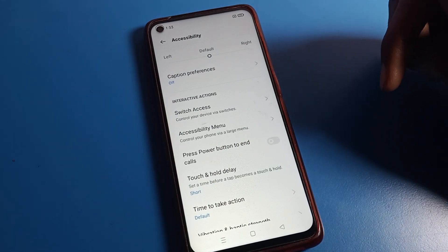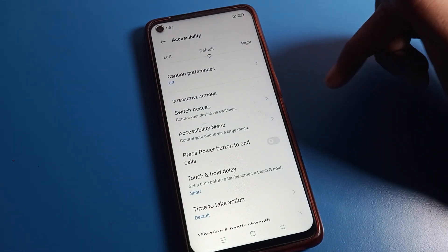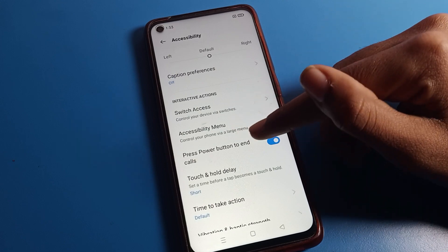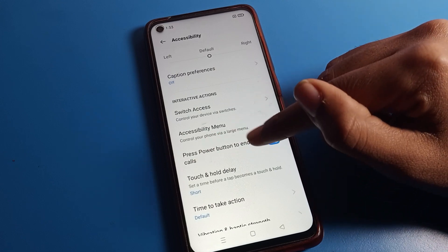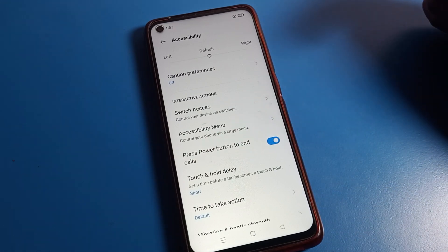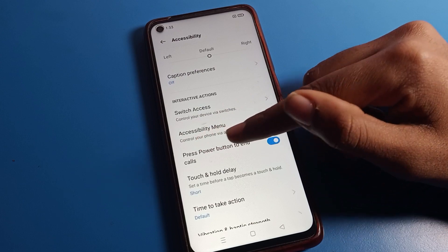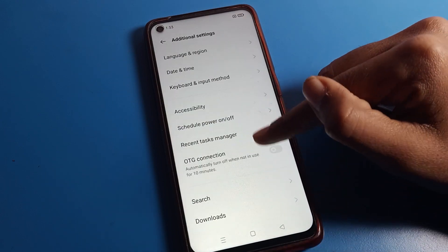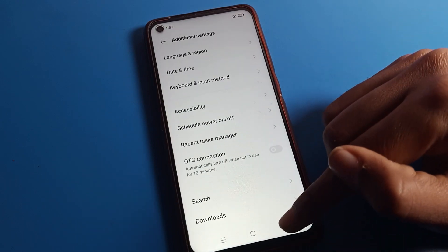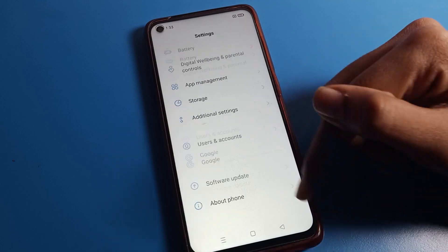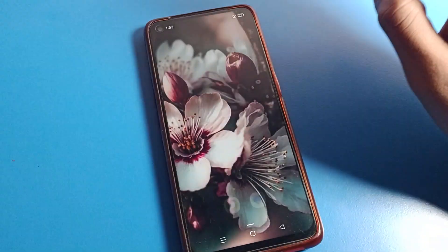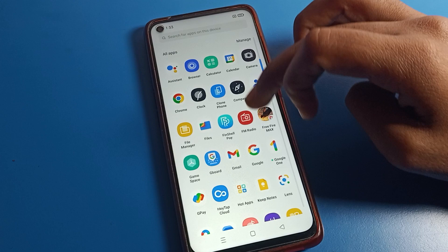Once you want to enable power button to end call, turn it on from here. After enabling it, when you want to cut a call, just press the power button. You can now use this feature on your Oppo phone device.